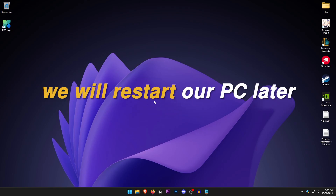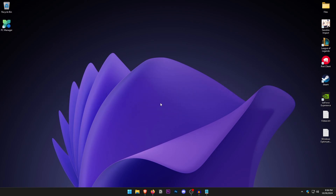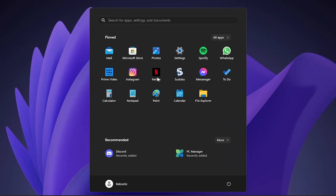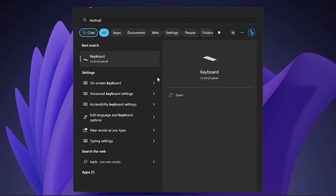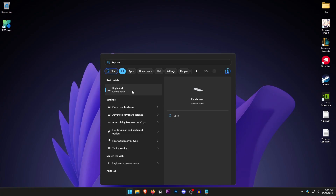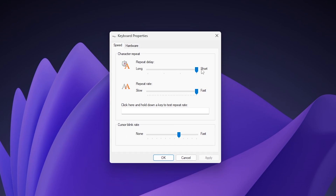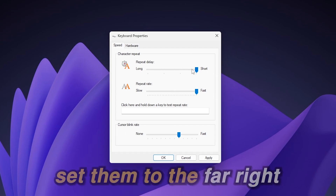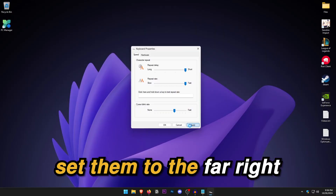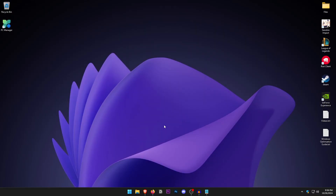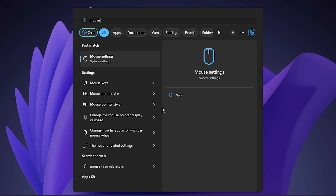Open the Start menu and type in Keyboard. Open it up in the Control Panel. Make sure that the Repeat Delay and the Repeat Rate are both set to Short and Fast — that is, to the far right. Hit Apply and OK.